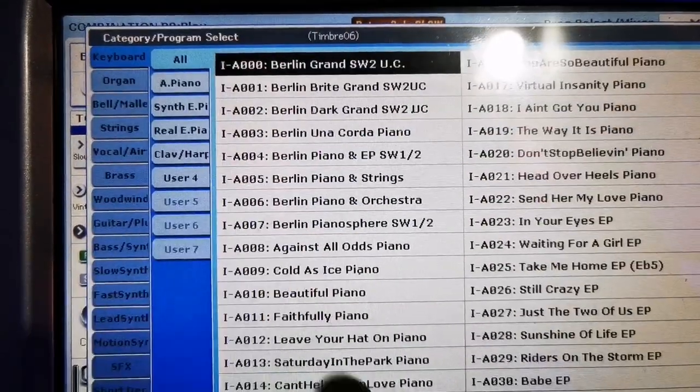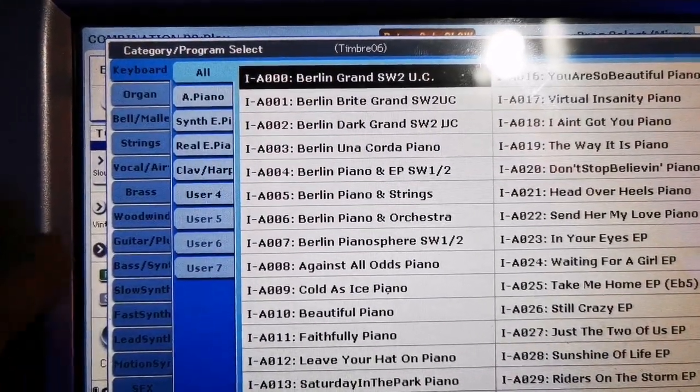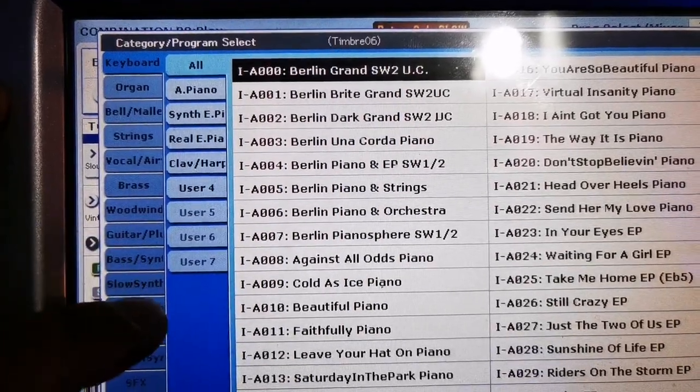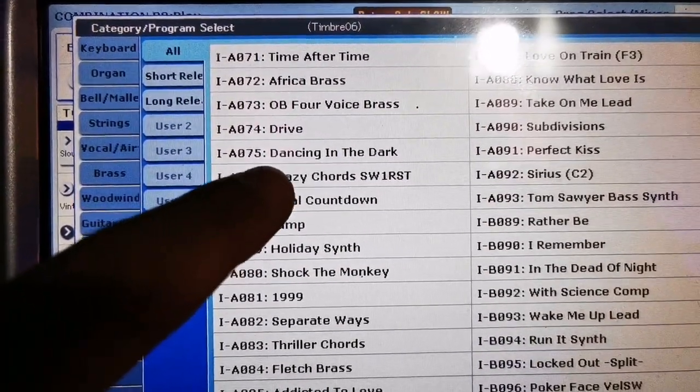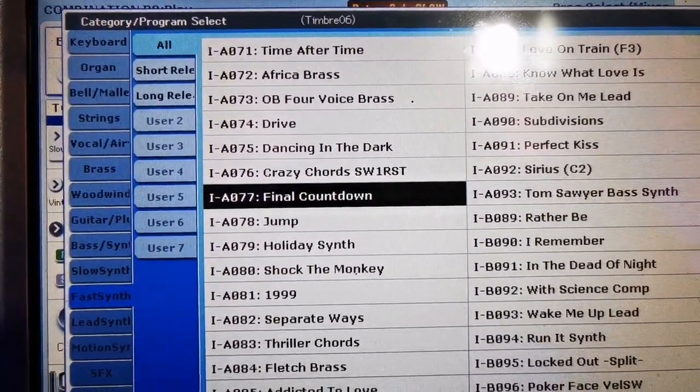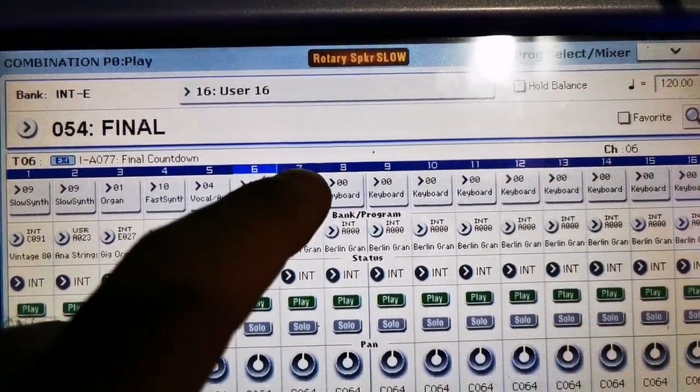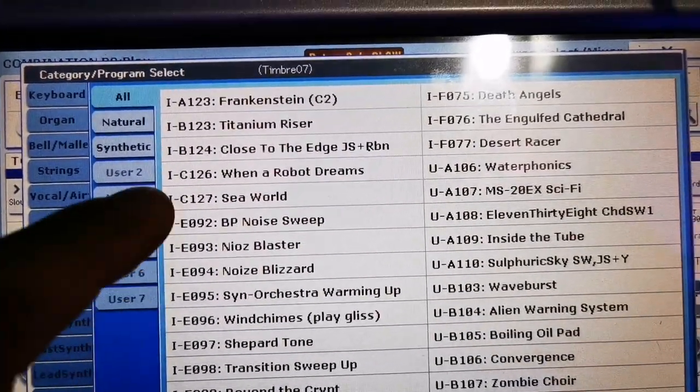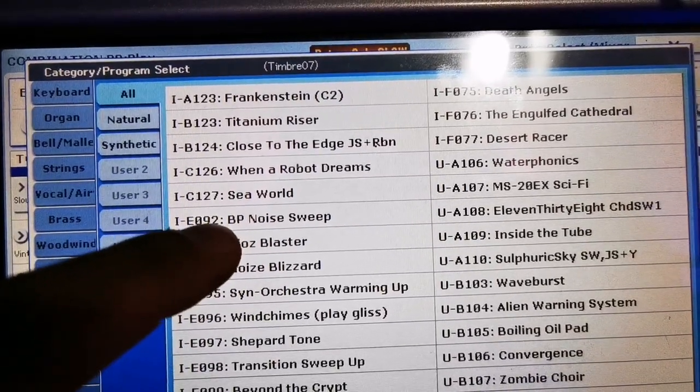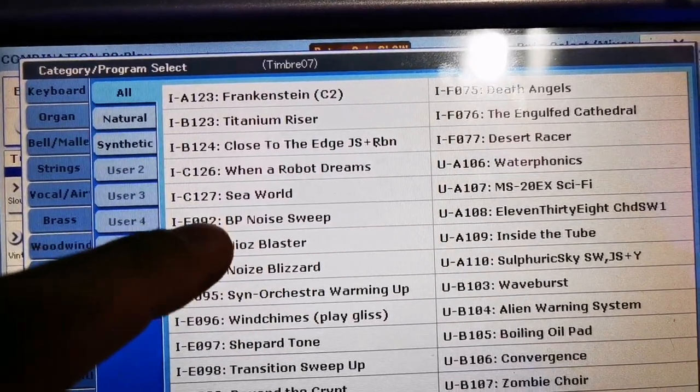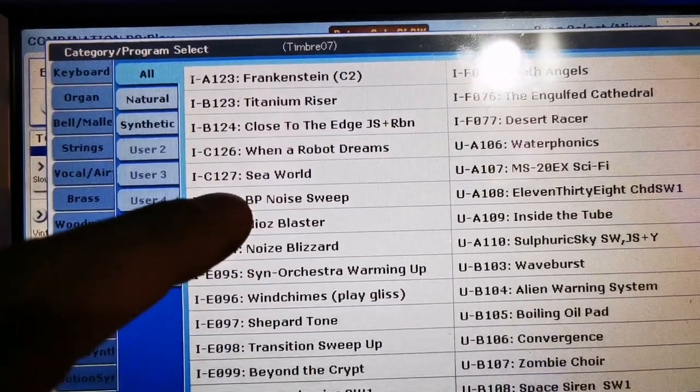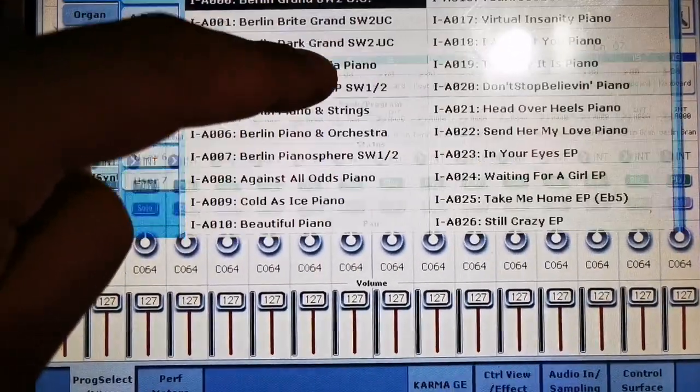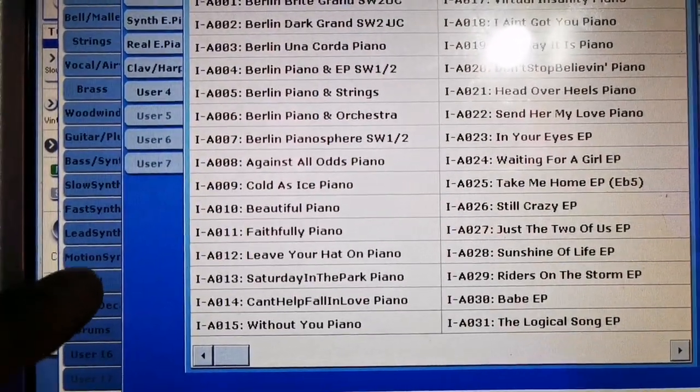Next, let's create another Final Countdown patch there and put it there in the 6th channel. And the last, the 8th channel is the BP Noise Sweep for the intro.